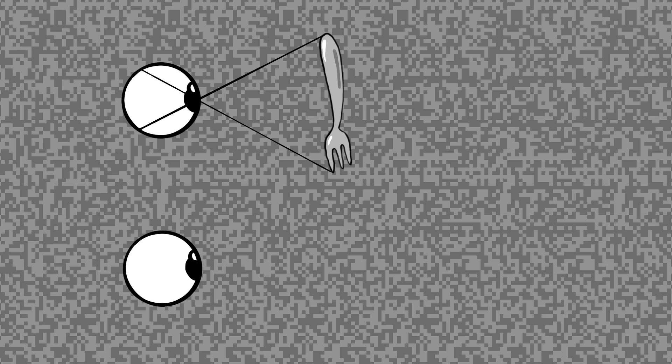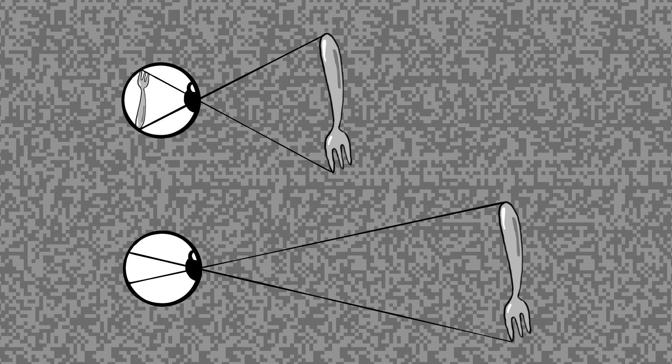One is perspective. Objects look smaller when they're farther away, so if your brain knows how big an object should be, it can estimate how far it is based on the size it takes up on your retina. Of course, this means you can make mistakes or be intentionally tricked if an object is an unexpected size or shape.